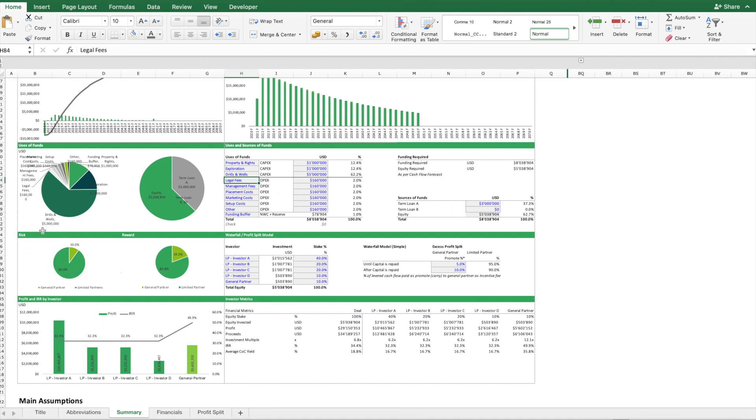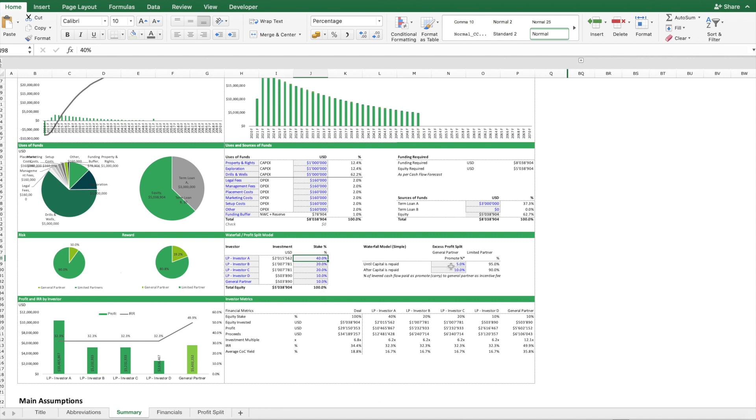Here is a section which then determines the split among the equity stakes at the shareholder level. We have here a GP and the investors. What you can do is you can just enter the different equity stakes and then here the promote structure. This is a standard model, it's just one way to do that.